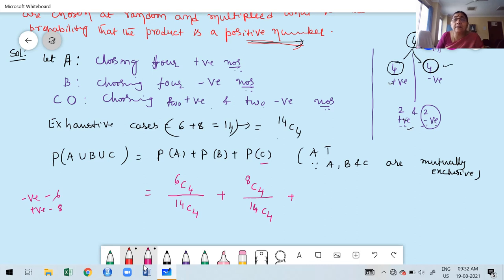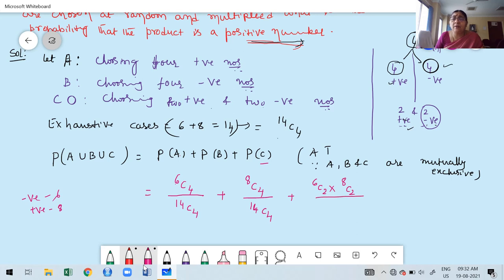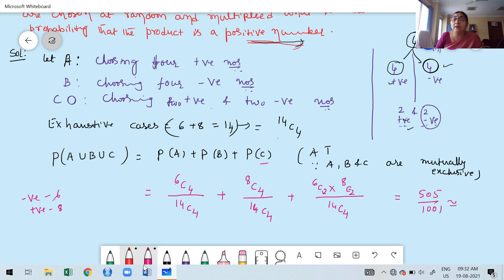Plus probability of C: selecting 2 positive and 2 negative. Out of 6 positive numbers we select 2 (6C2), and out of 8 negative numbers we select 2 (8C2). We take the product because both must happen simultaneously. This is divided by the exhaustive case 14C4. Finally we get the answer as 5/1001, which in decimal form is approximately 0.5045.